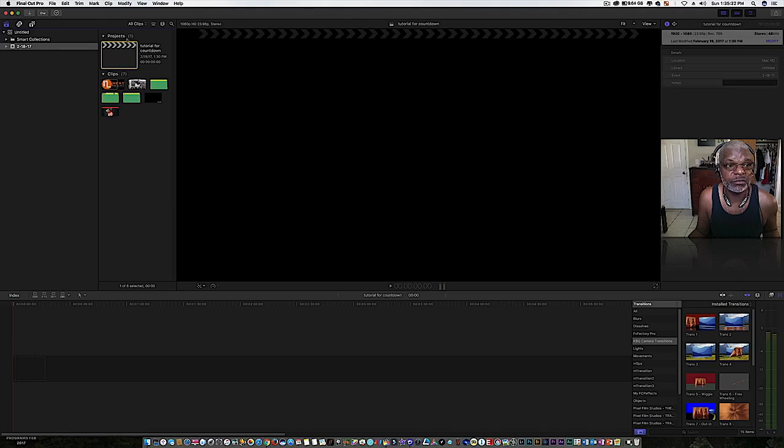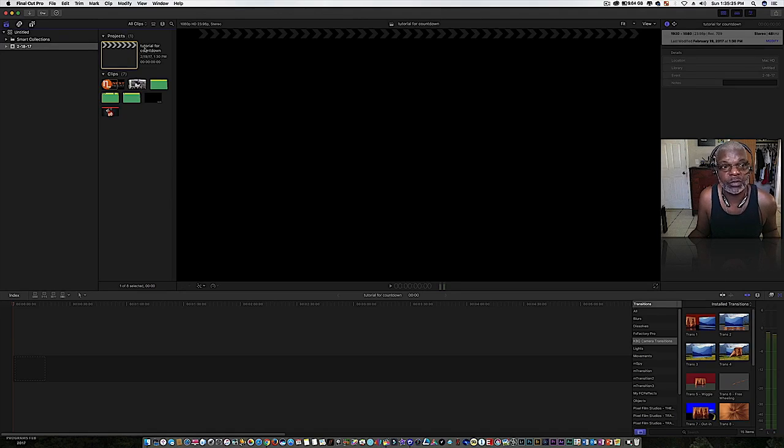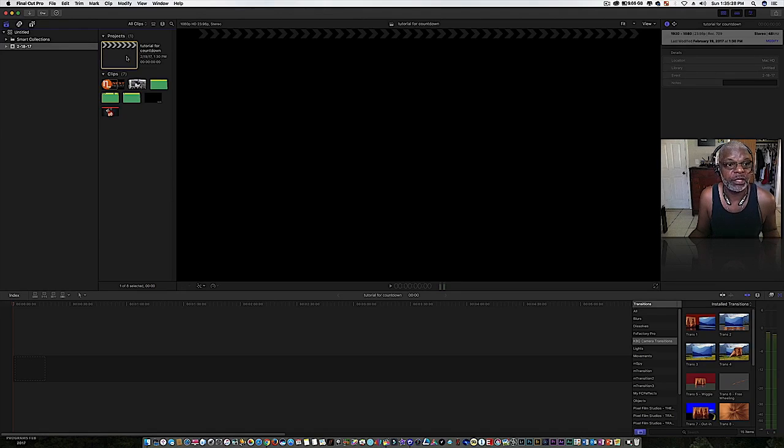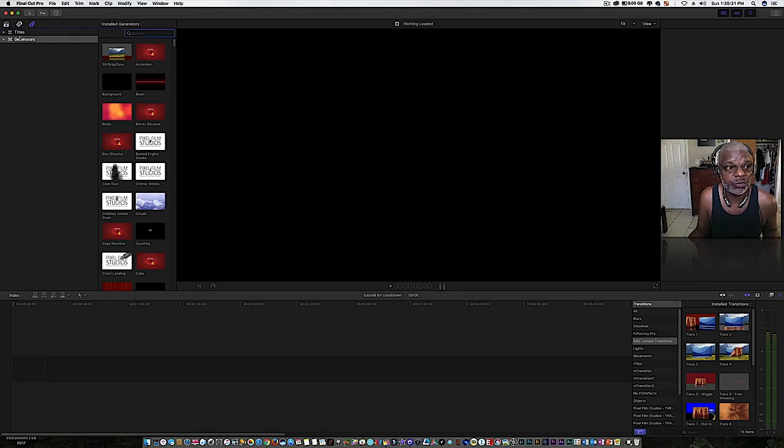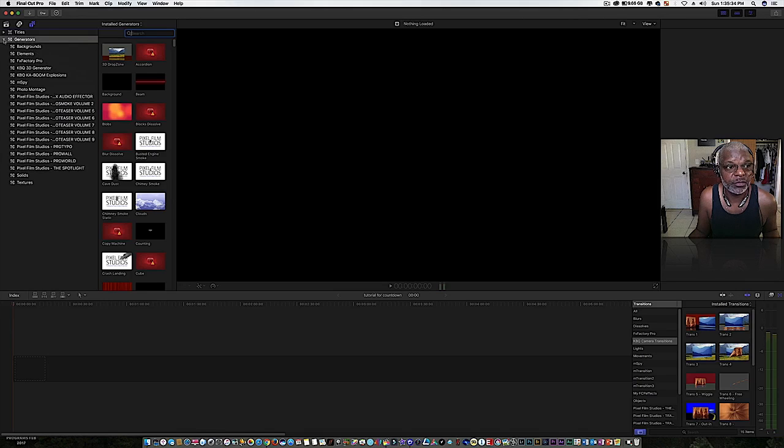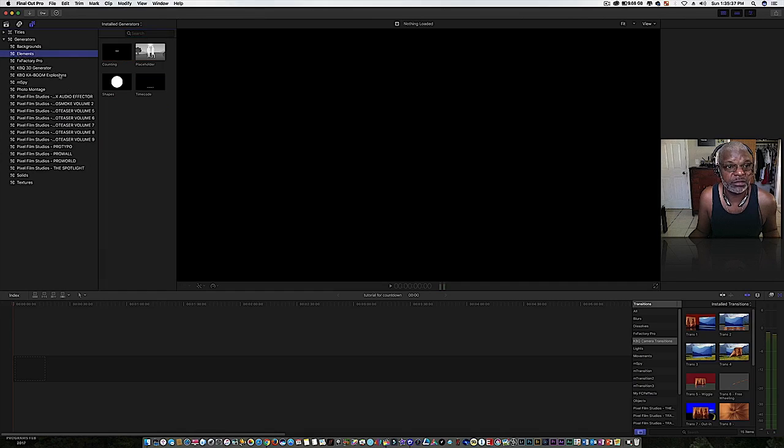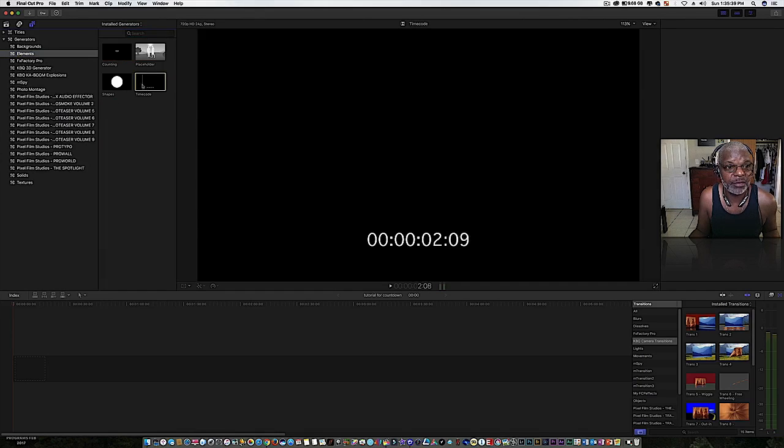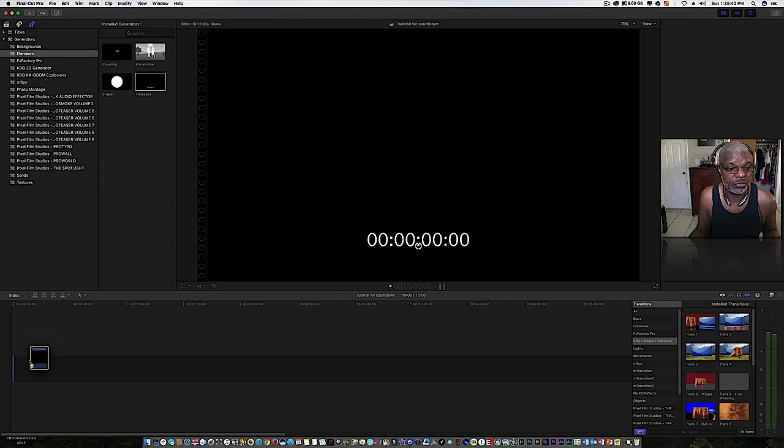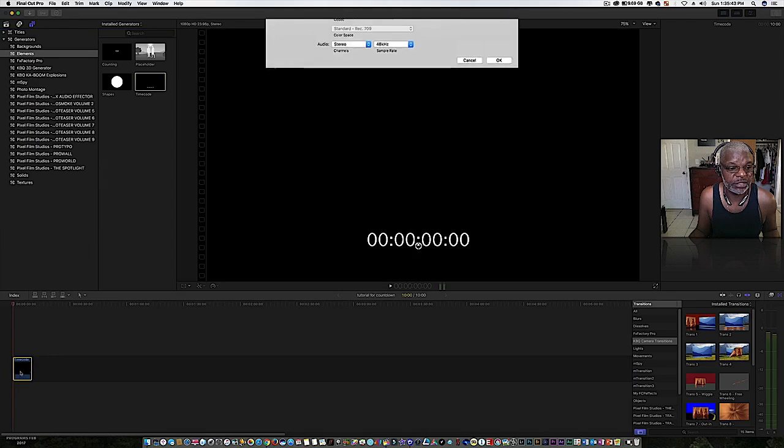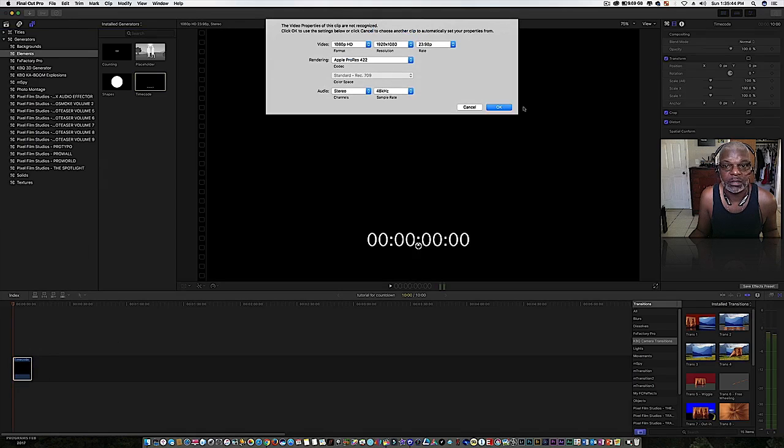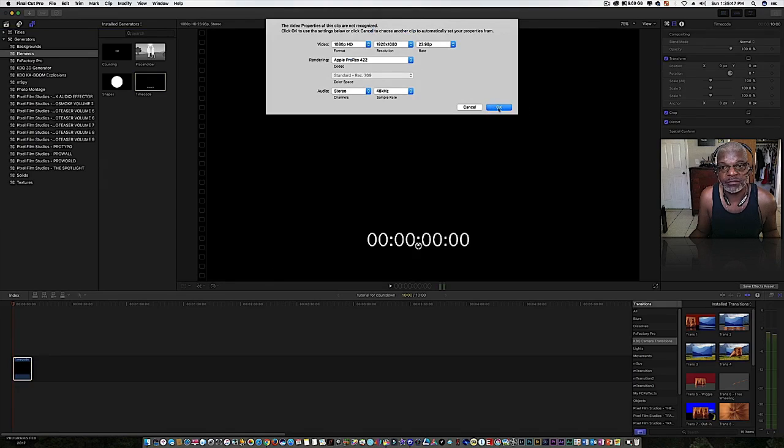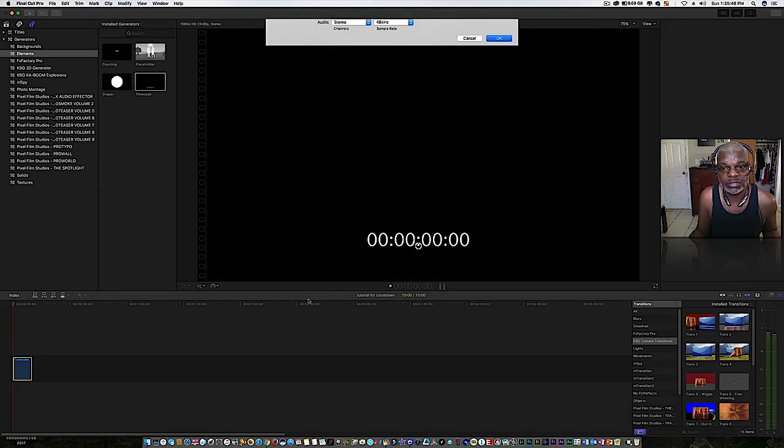The first thing you want to do is create a project. I've created one already, I call it tutorial for countdown. Now what you need to do is go over here to where the titles and generators are, open up the generators folder, and go down to elements, and there's a timecode generator here.